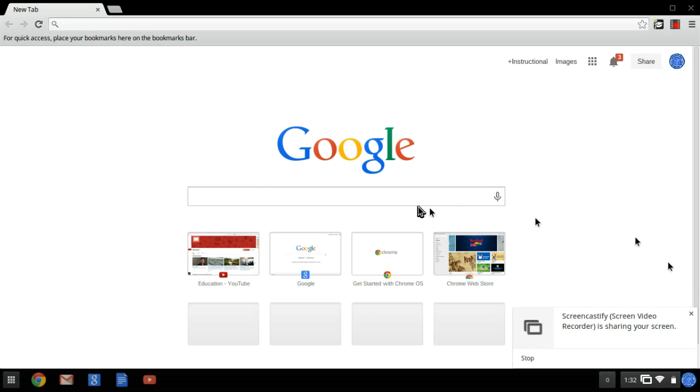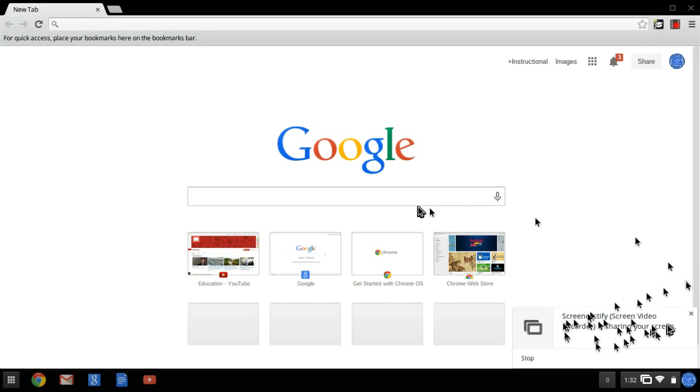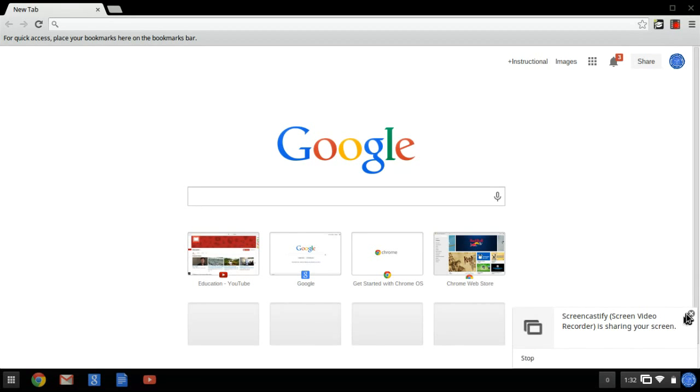You see down here that it's using my screen video recorder to share the screen. So it thinks it's doing a screen share, but really what it's doing is it's sharing it to the extension, which is recording my screencast and my voice.